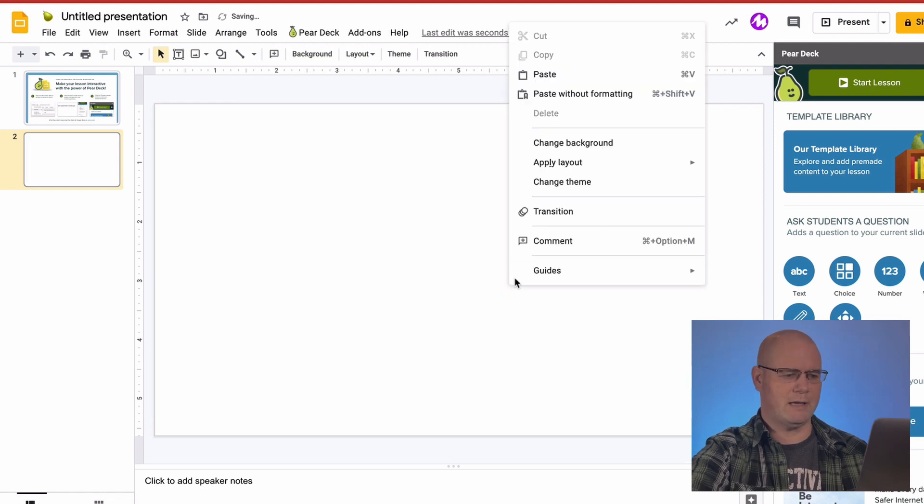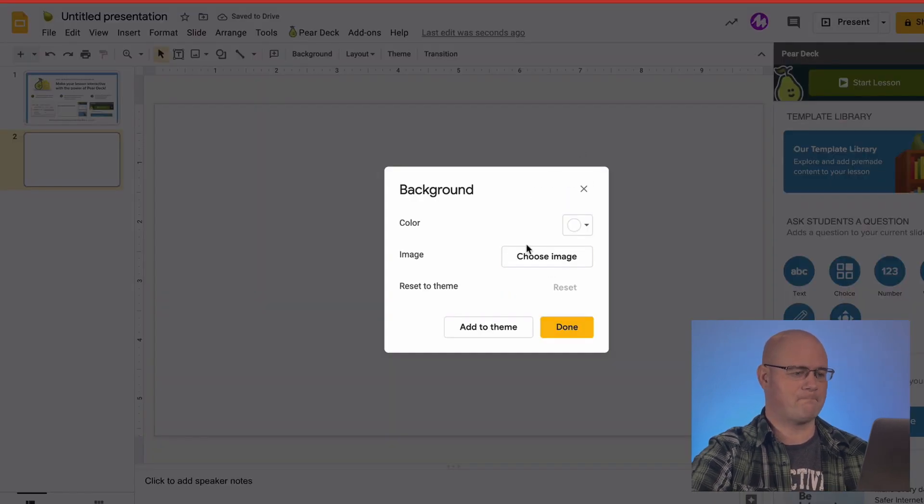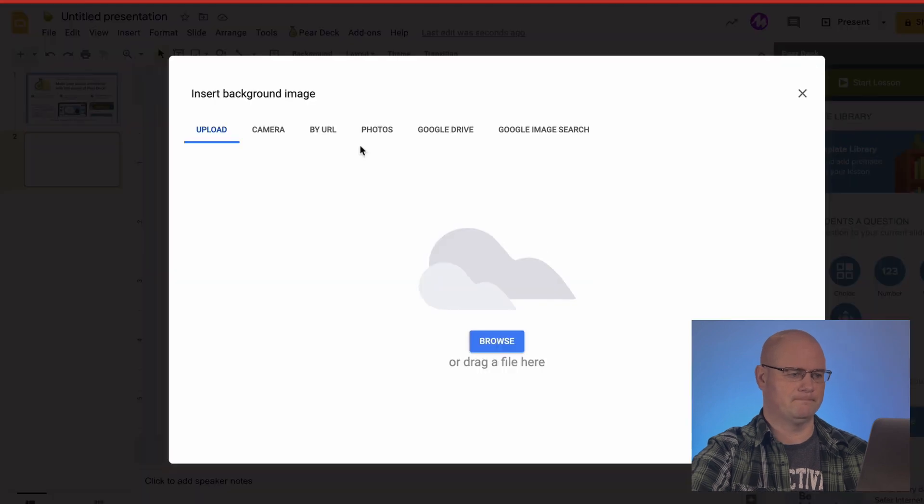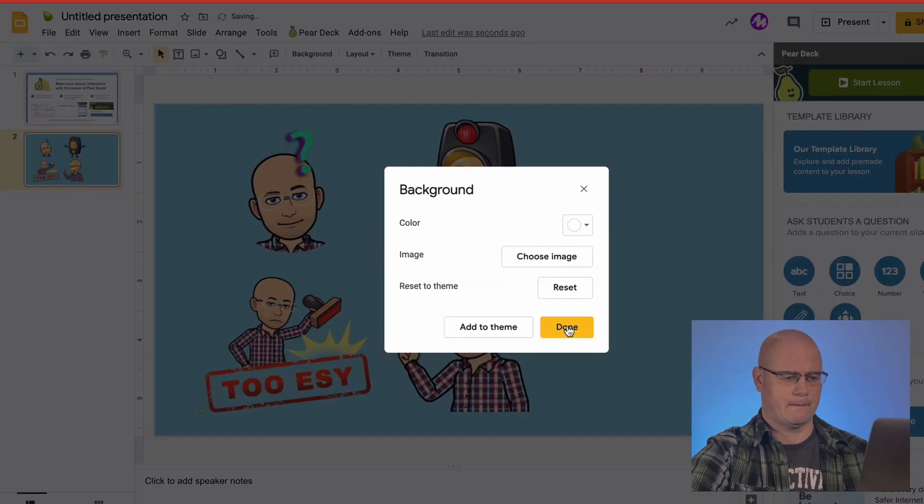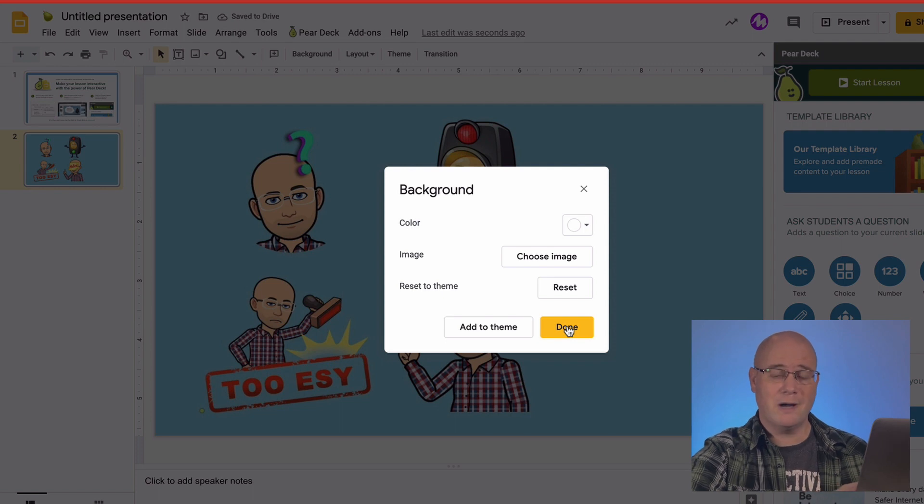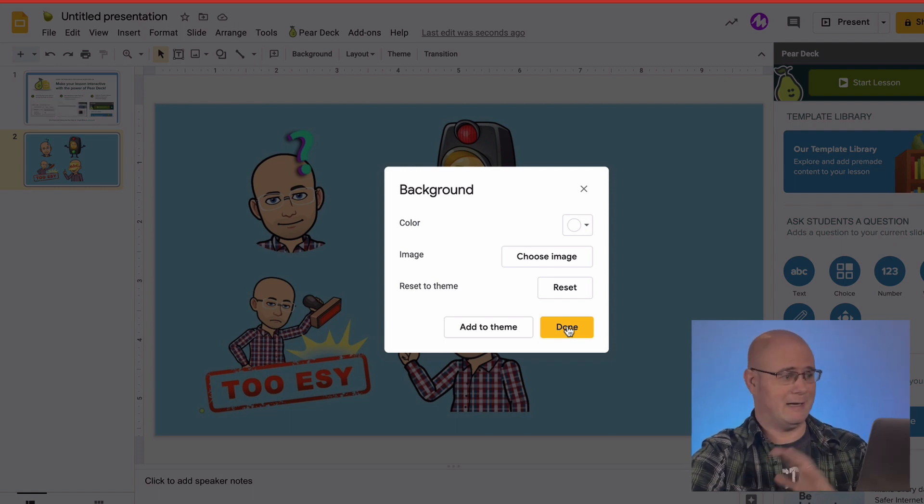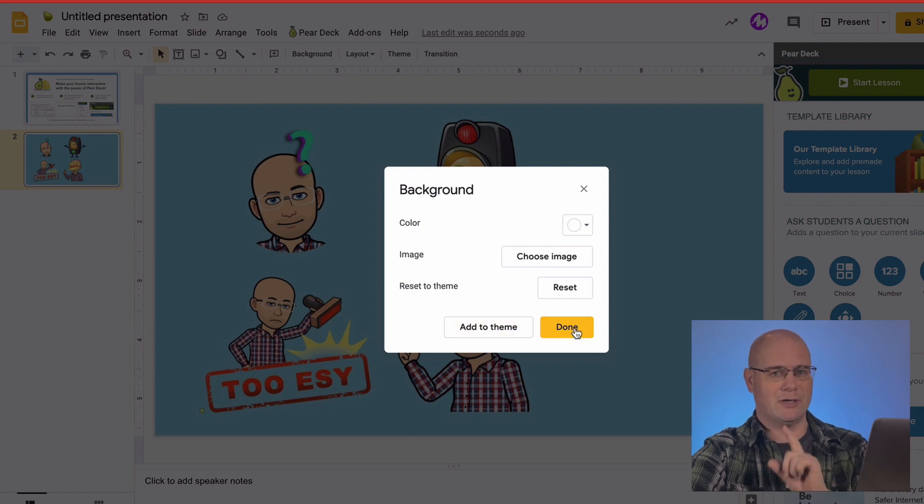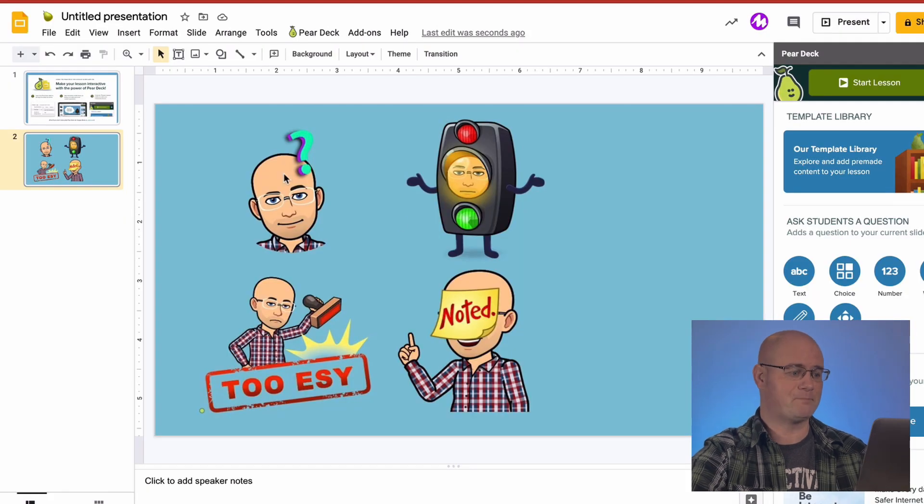So I'm going to right-click and just go to change background. I'm going to go to image, upload, browse. Now here's one caution for you. If you're only going to make one slide, then add it to theme. Sure, why not? But if you're not, don't do that because then it's going to add in the background of every slide unless you're going to reuse this. So I hit done. Now there's nothing on here. No questions, nothing.